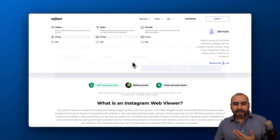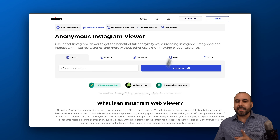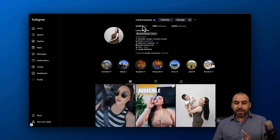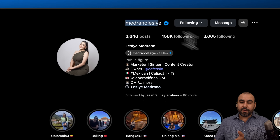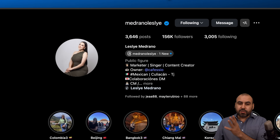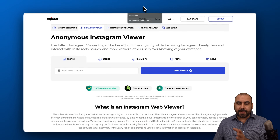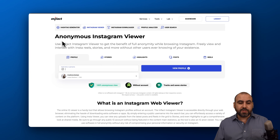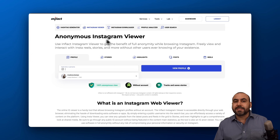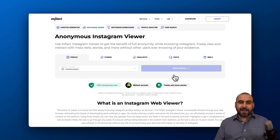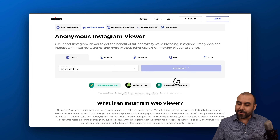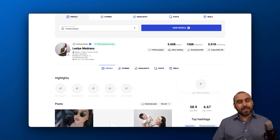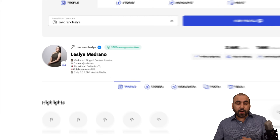First off, we have our Instagram viewer. For this case, I'm going to use my wife's Instagram profile. In case you want to follow her, this is her Instagram account. The thing about this is that it's going to be an anonymous Instagram viewer. So if you're spying on your ex, they won't know. Or if it's your competitor, they also won't know.